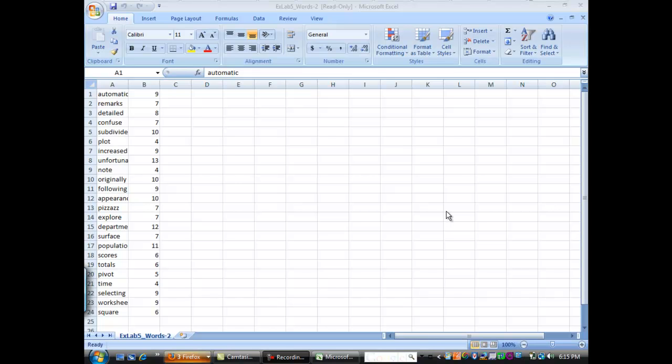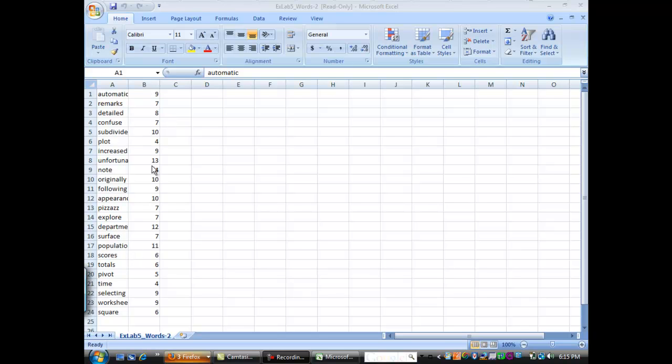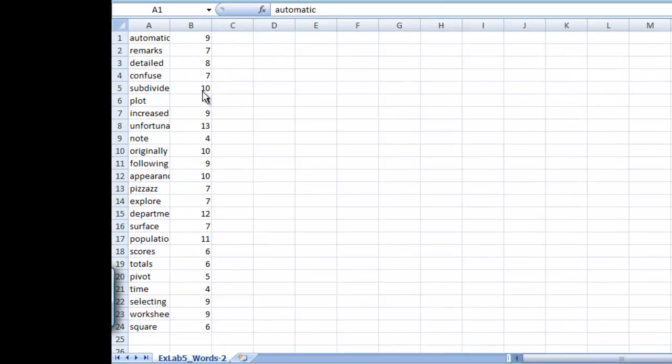This video is going to be about how to sort data in Excel. So go ahead and open up the file exlab5_words.csv and you should get something like this. What this is is a selection of words with the number of letters contained in each word.